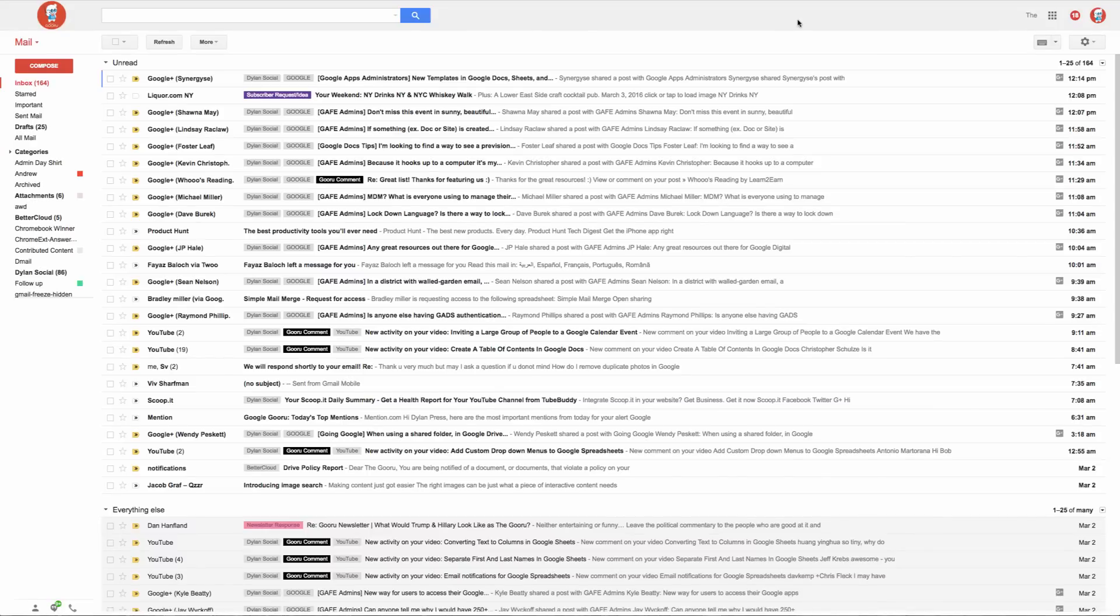Hey everyone, welcome back to the Guru. Today I'm going to show you how to use the Quick Links Lab for Gmail. The Quick Links Lab allows you to create a link in your Gmail inbox to get where you need to be in just one click.